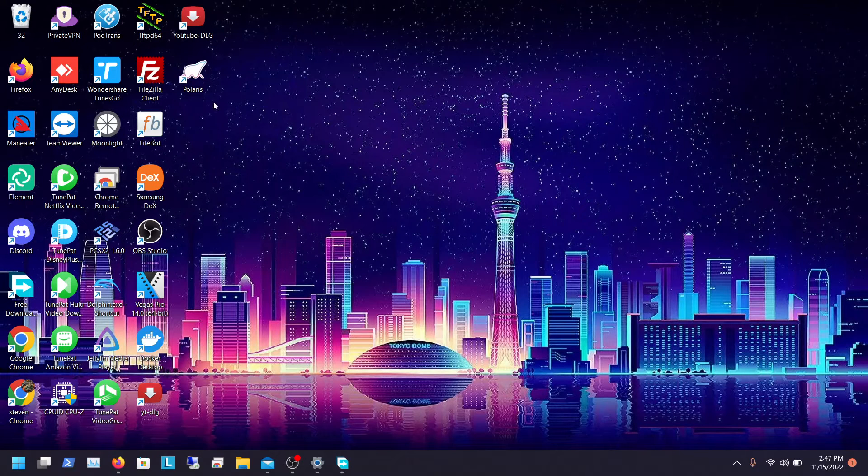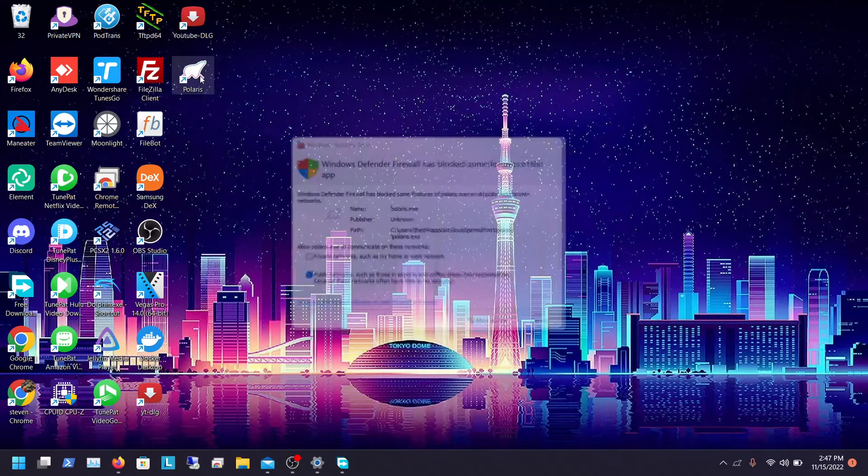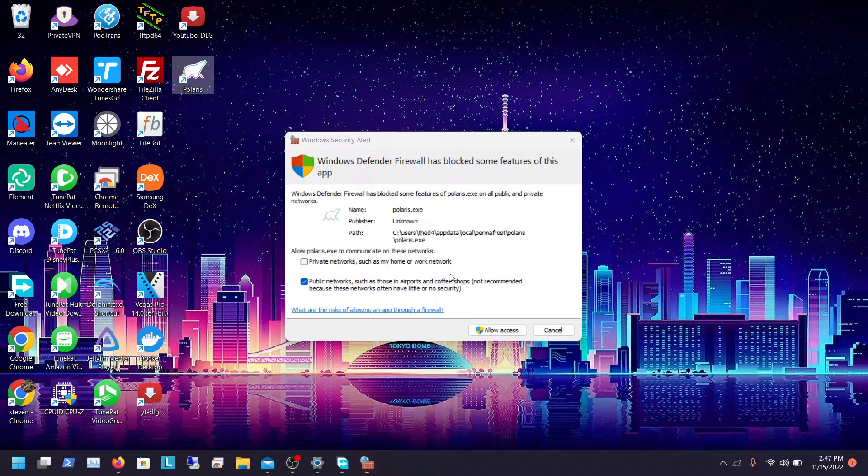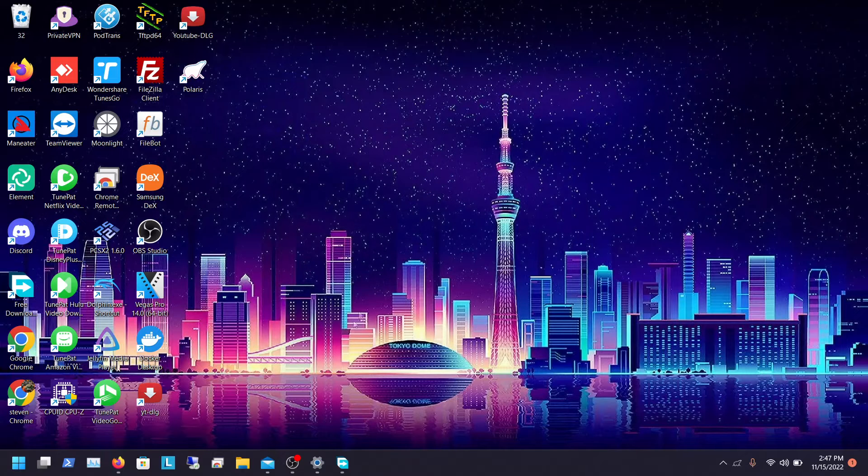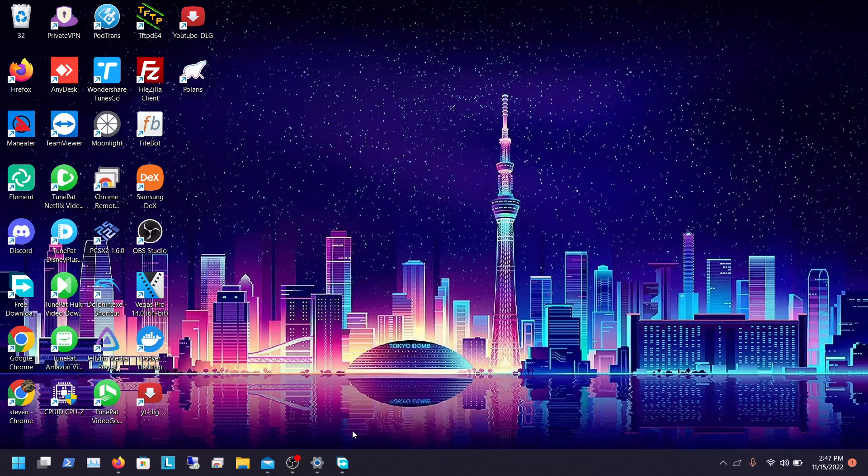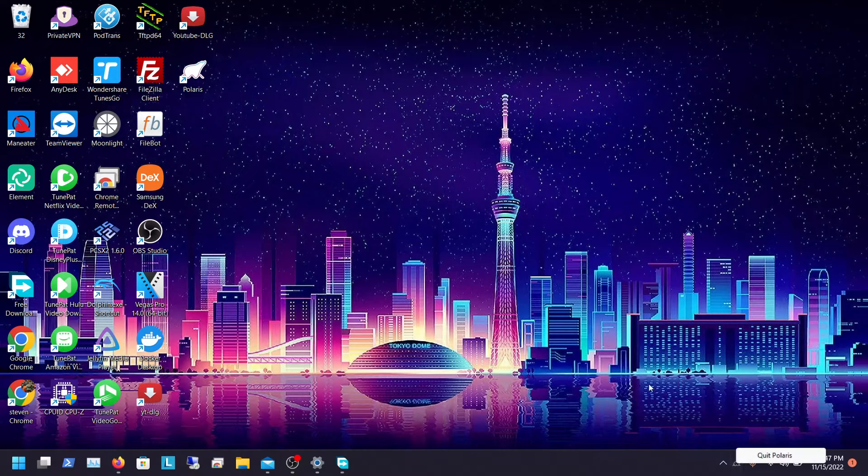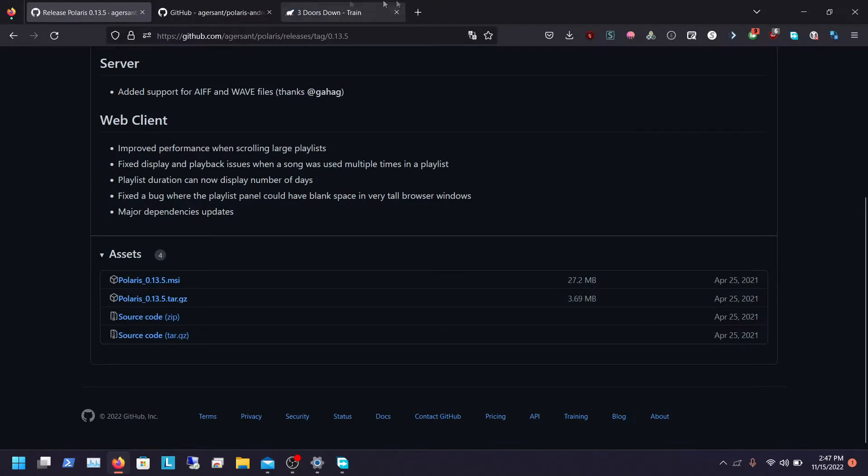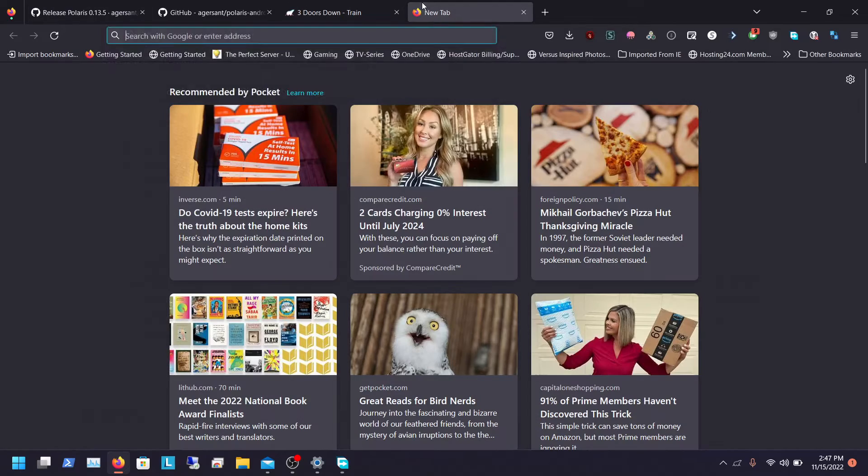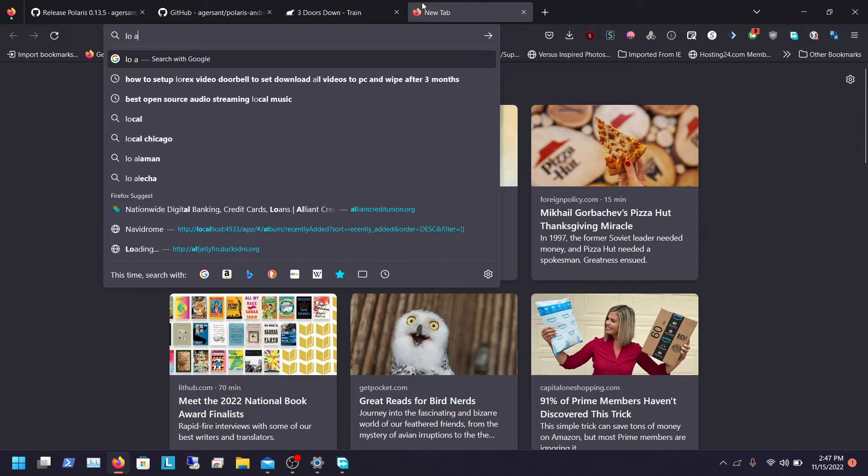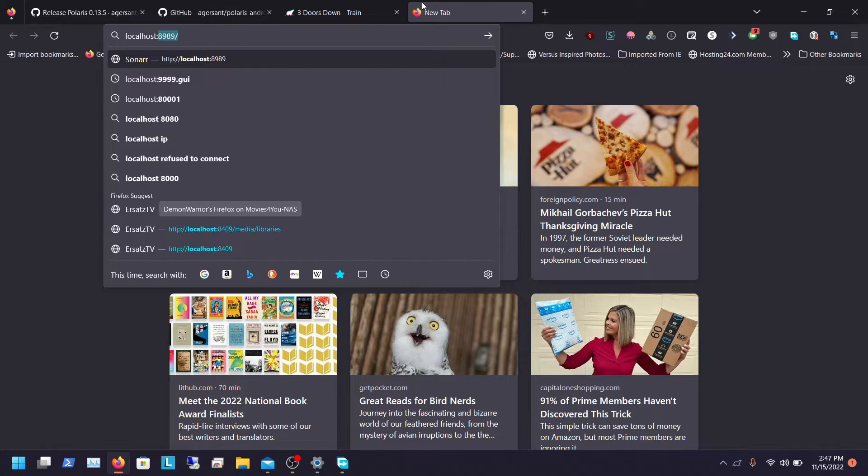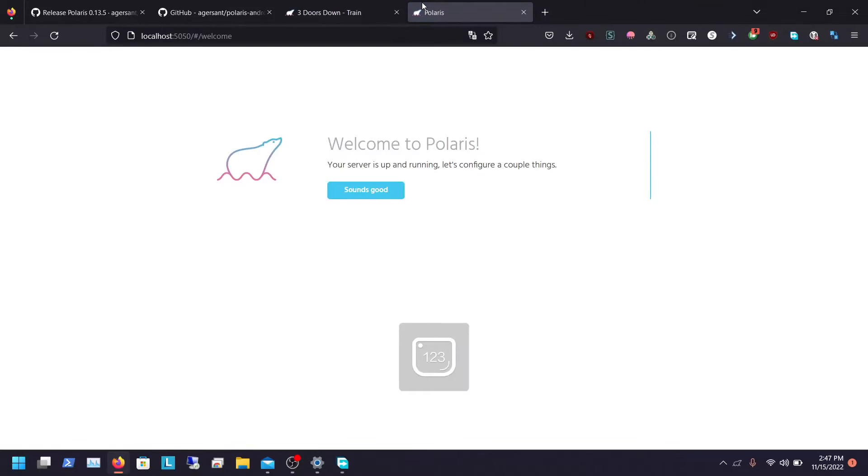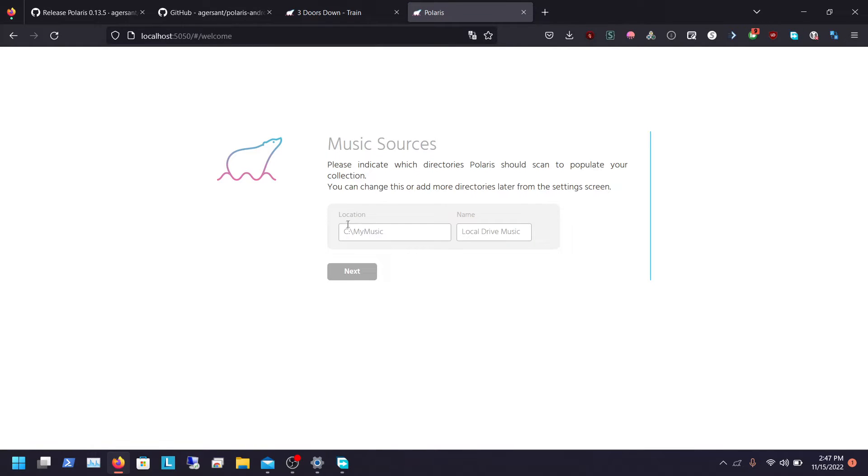And now if we just click on the Polaris app on our desktop, allow, you want to allow both so when you're doing the reverse proxy if you're going to do that you can use it like that. You see we have something in the bottom right-hand corner, it's Polaris. So now if we load up our localhost, localhost I think it's 5050, there's our Polaris.